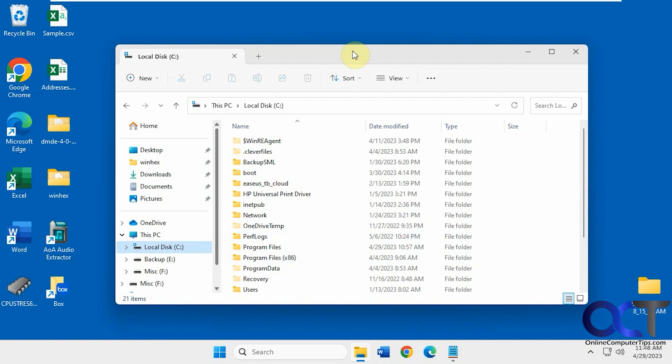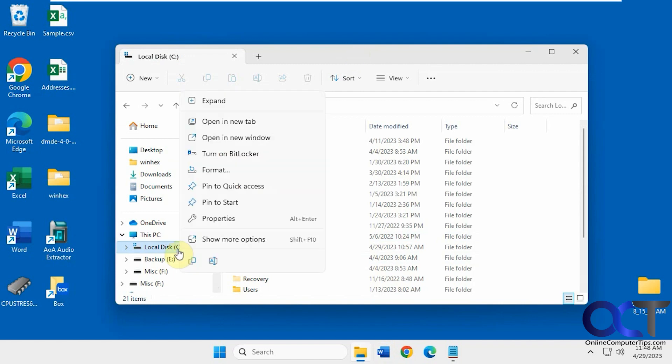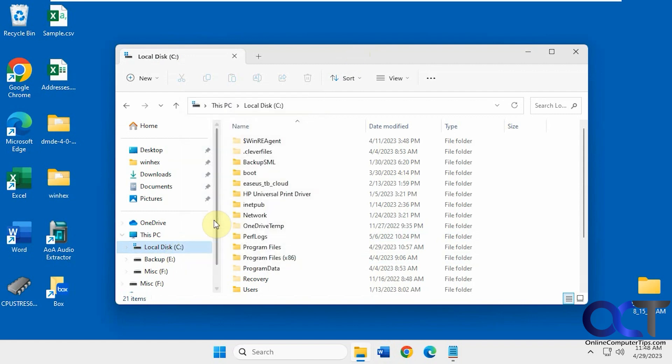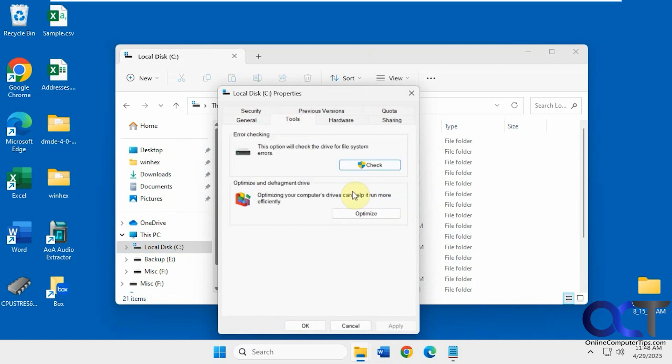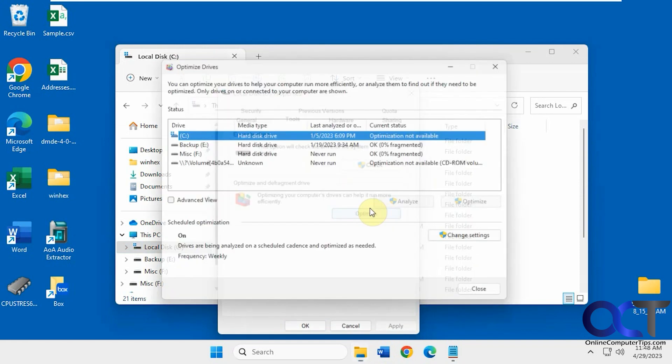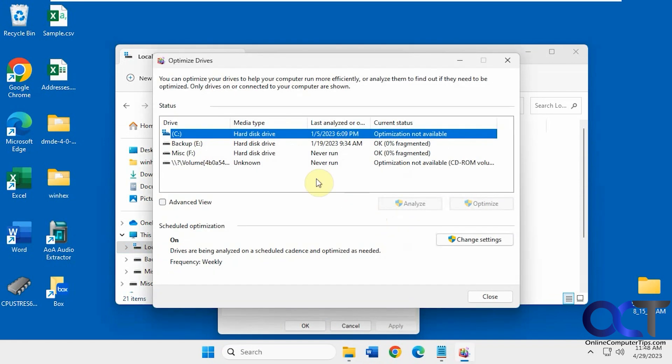Let's say you're trying to do a defrag or check your optimization and you get a message like this. Let me get to the properties of the C drive. You go to Tools, Optimize, you know where defrag is located. You can see that this one is optimization not available and you can't optimize it or defrag it.